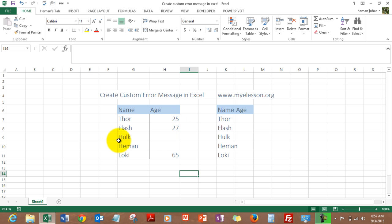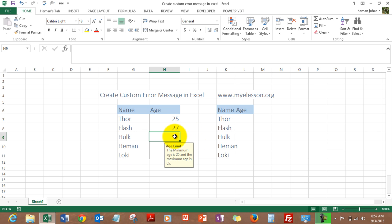See over here, I am trying to enter ages in front of these names like Thor, Flash, Hulk, He-Man, and Loki. When I try to enter an age over here, it gives me a cue that there's an age limit - the minimum age is 25 and the maximum age is 65.